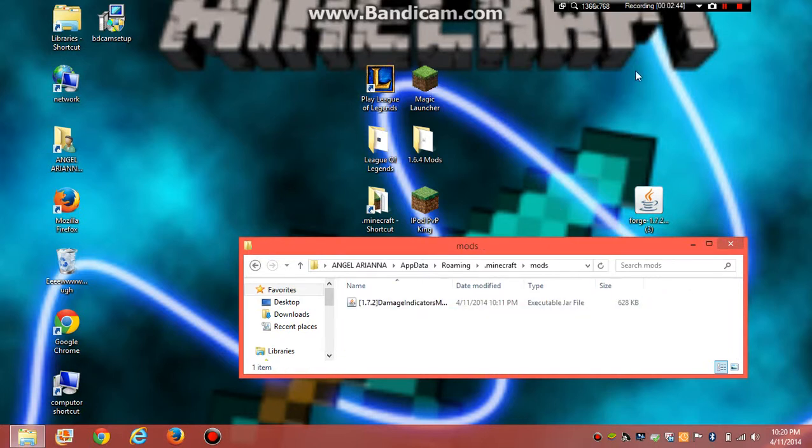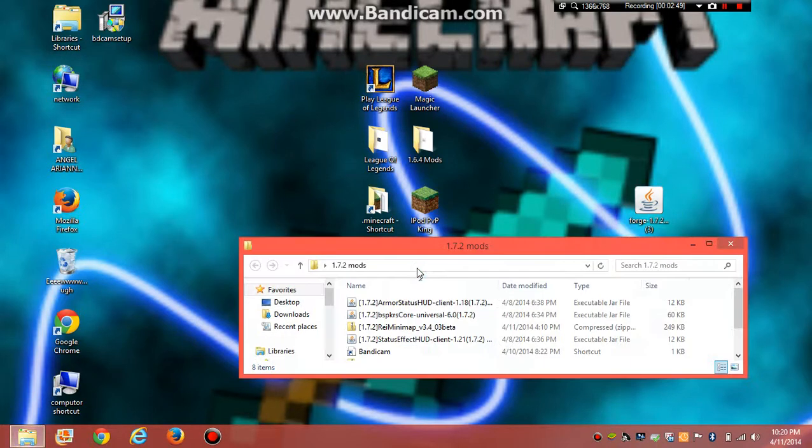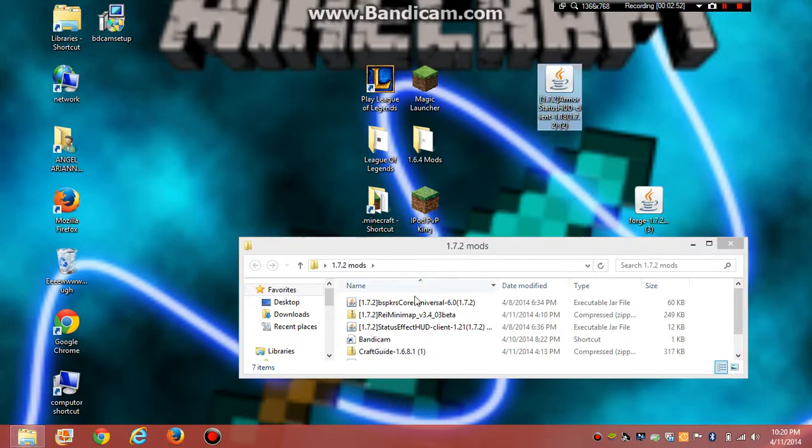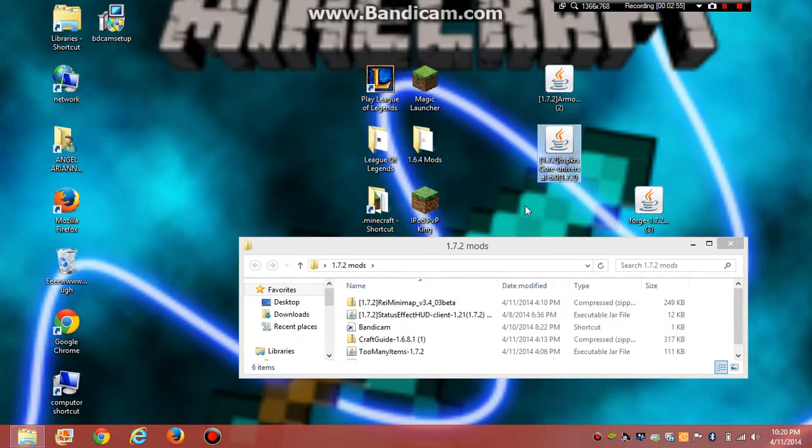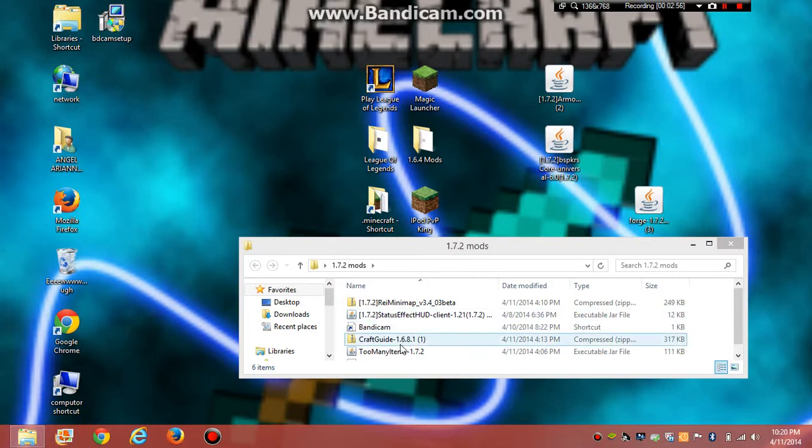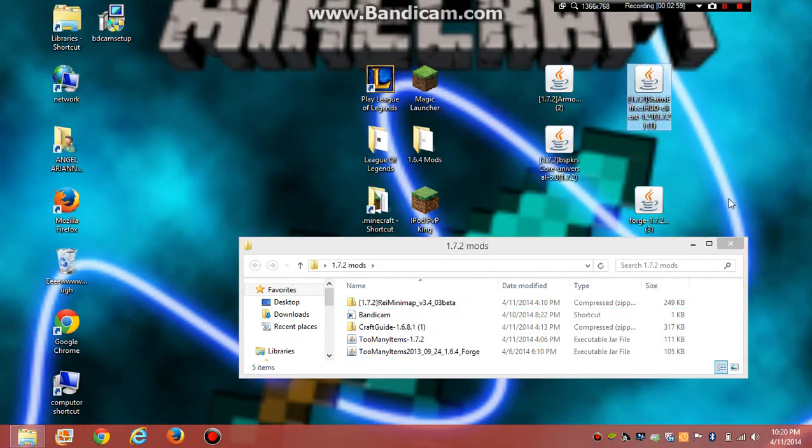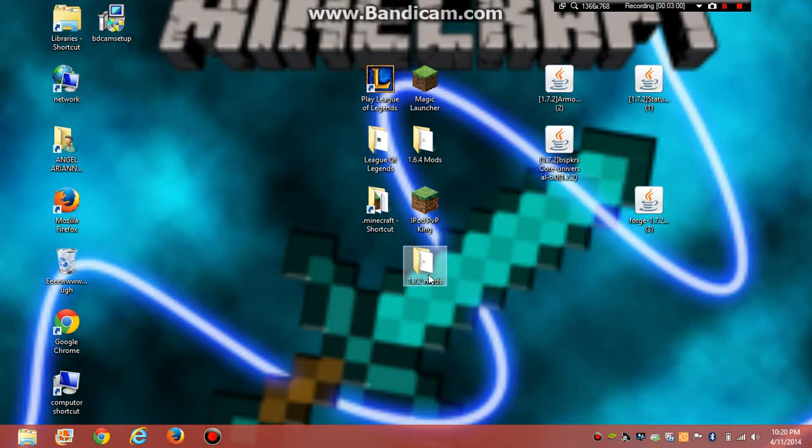Well, grab the armor status and let me show you. Armor status, I already had them downloaded. BS core and status effect. You grab them.